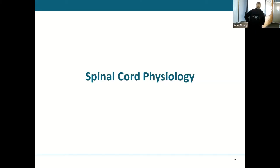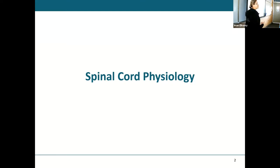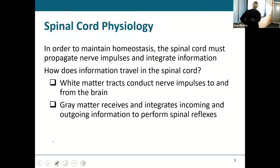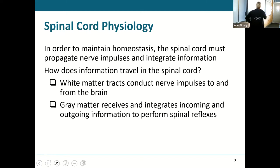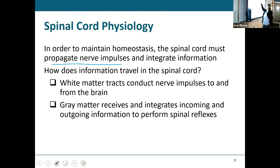Now we're going to go into some of the stuff that the spinal cord does. We kind of talked about the functions of the spinal cord; now we're going to get the details of how those things work. In order to maintain homeostasis, the spinal cord must propagate nerve impulses and integrate information.